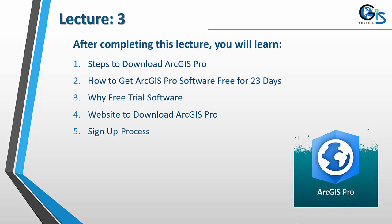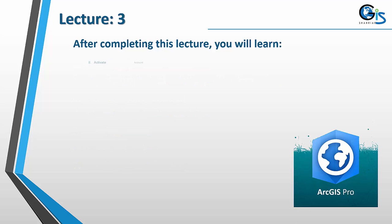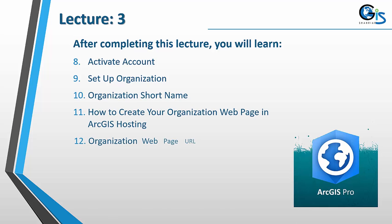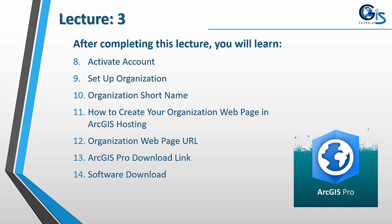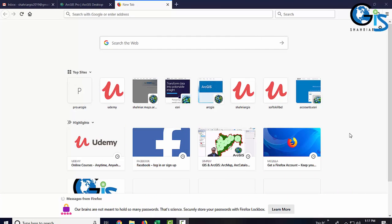Thank you for joining us. For ArcGIS Pro, we need the software which we can download from the ArcGIS website by following very easy steps. But maximum of us does not able to download the software because they don't know these easy steps and they don't have the proper guideline. But believe me, downloading ArcGIS Pro software is very easy.